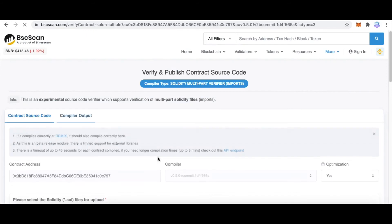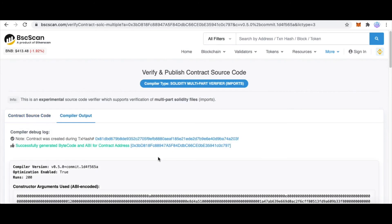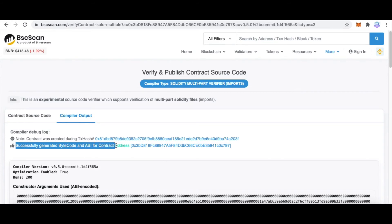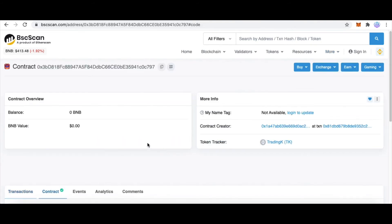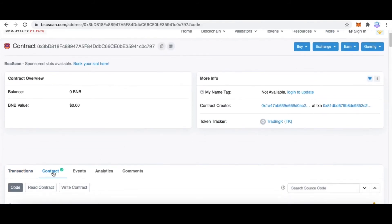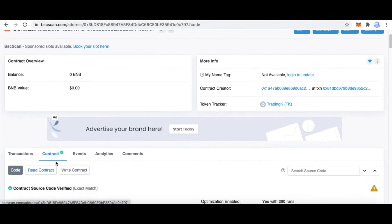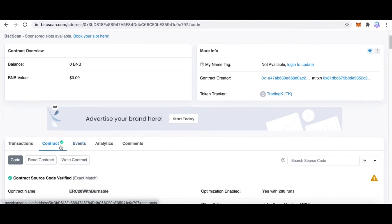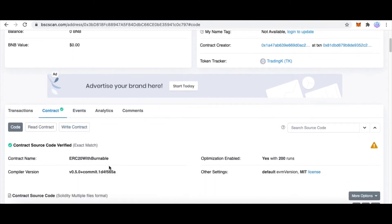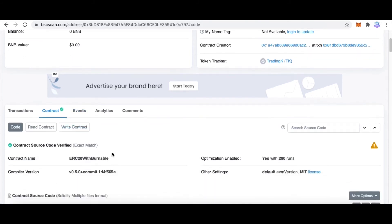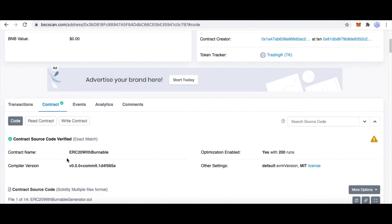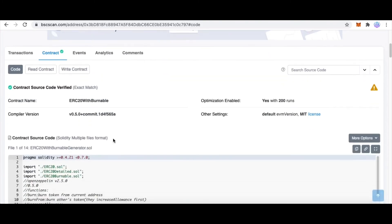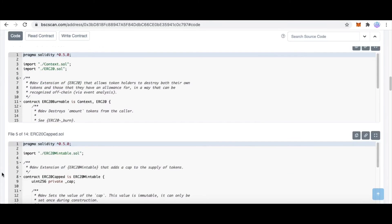And finally, we published our source code successfully. This is our smart contract address. You can see the contract with a green checkmark, which means this smart contract has been verified and published.